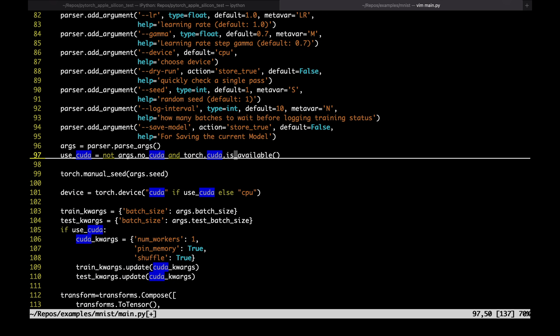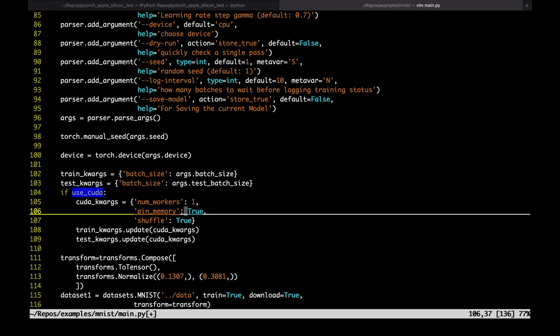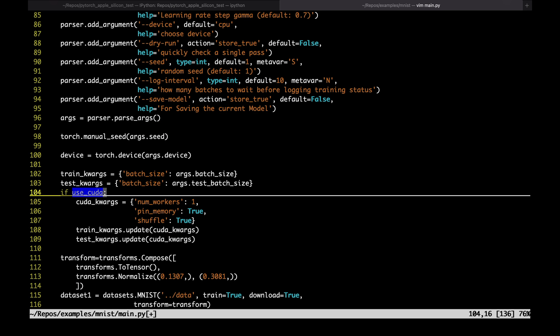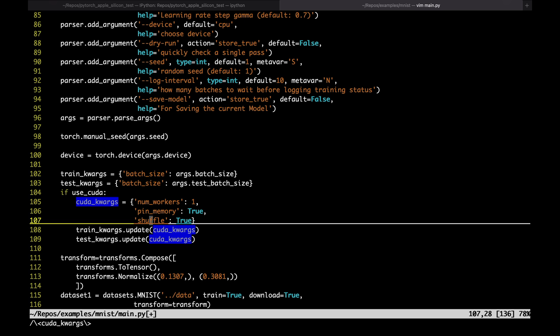I'm going to share the code in the description below, but the gist of the edit is to simply add device as a command line argument. Finally, we are ready to test it out.